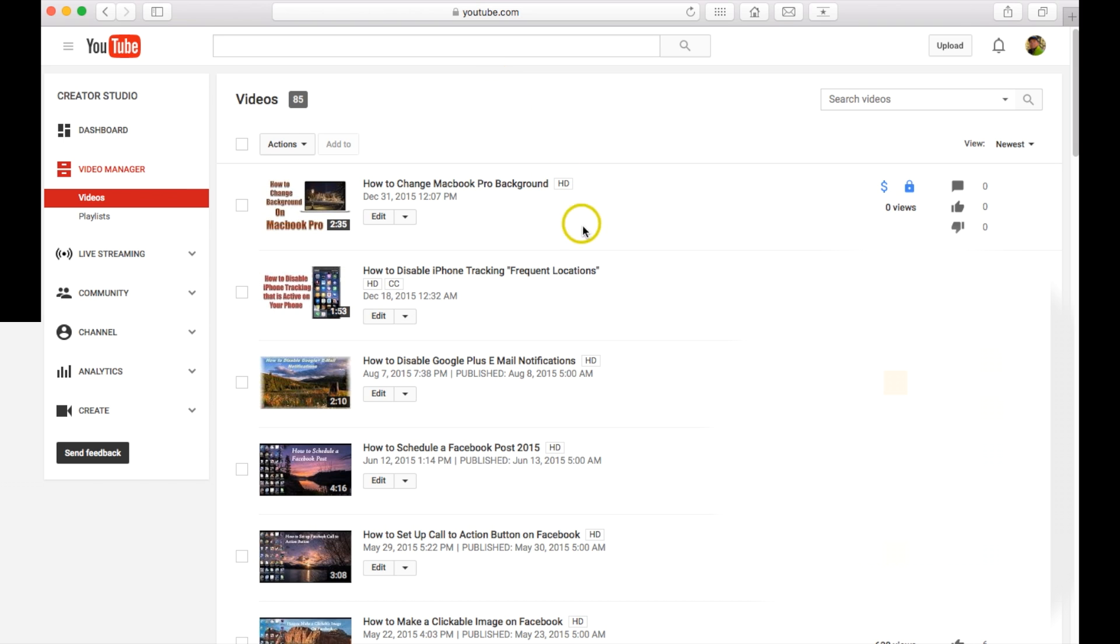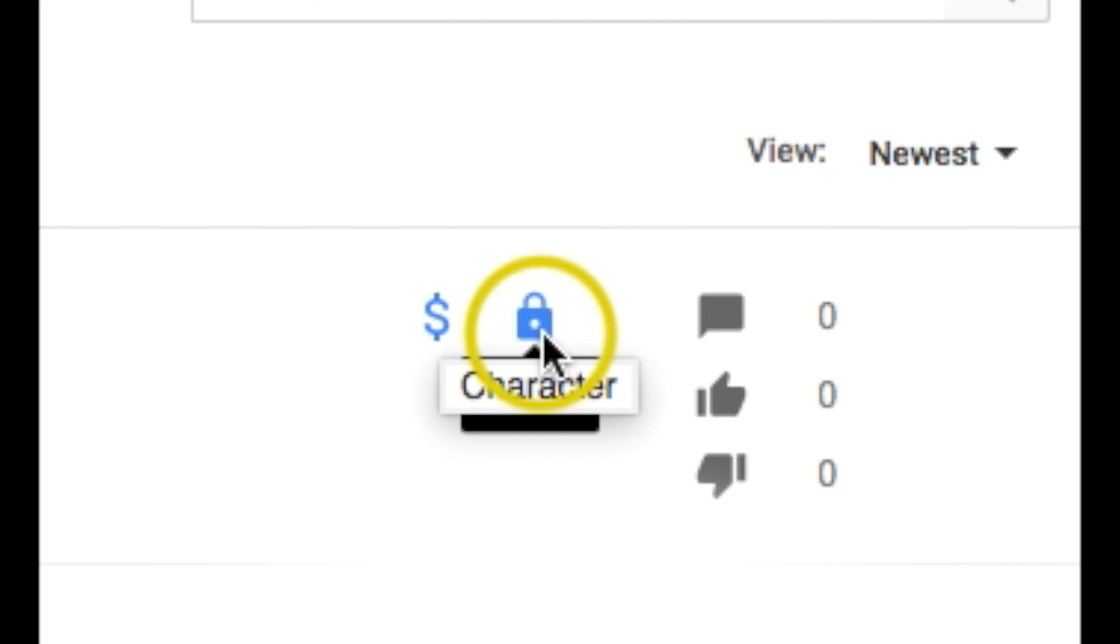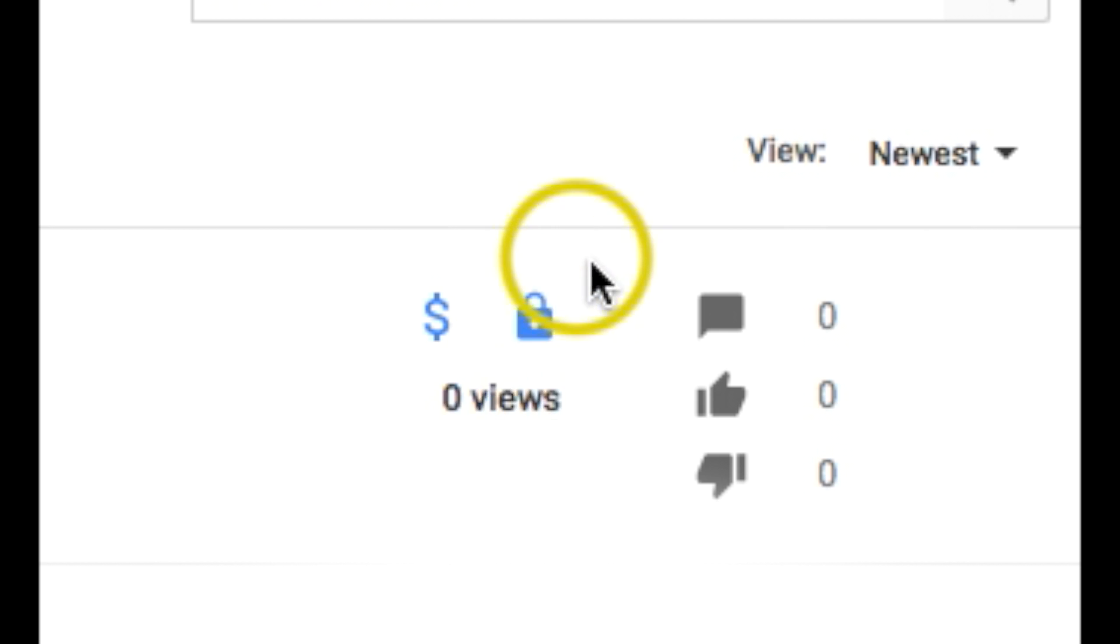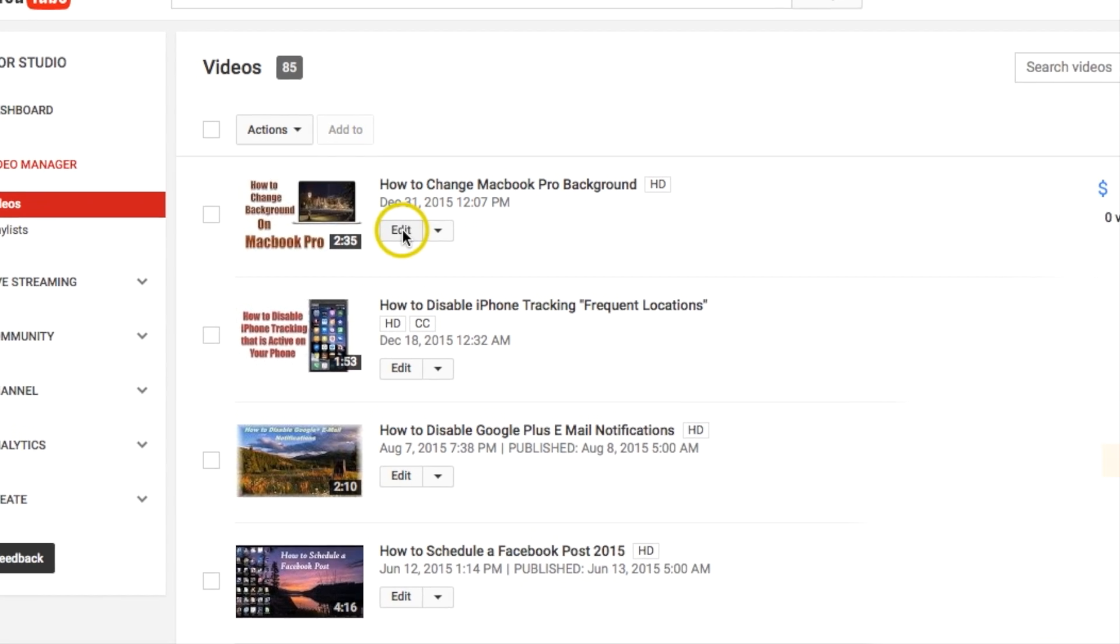And then you should see your video appear right up on top here. And it should show private mode on it. So right now technically nobody can see it. So let's go ahead and just click edit.